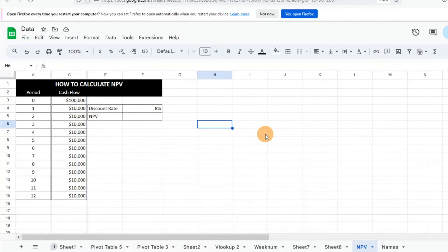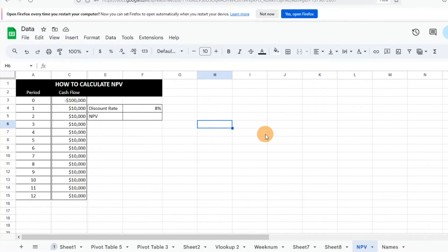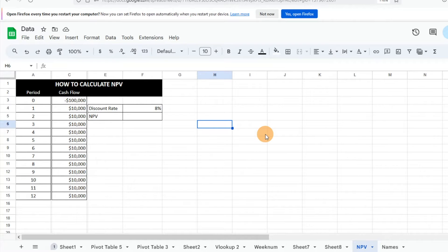Making sure based on your initial investment and future cash flows if it makes sense to pursue a project. So we're going to walk through how we would do that today.